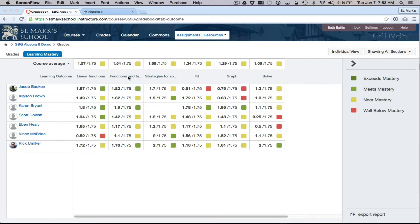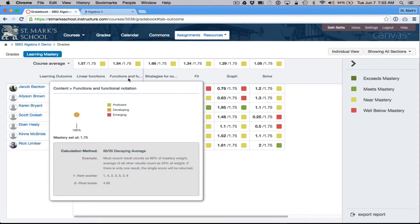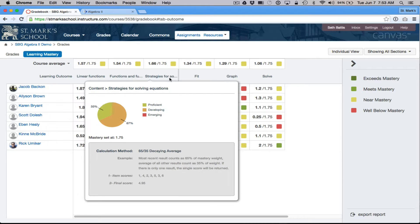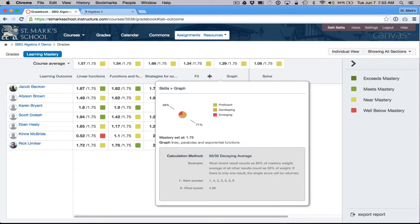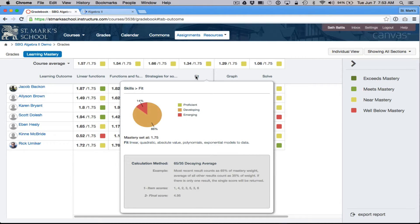If I hover over one of these, I can actually see a breakdown of how the class is doing in general. So I can see that, for example, we need to talk about fitting models to data some more.